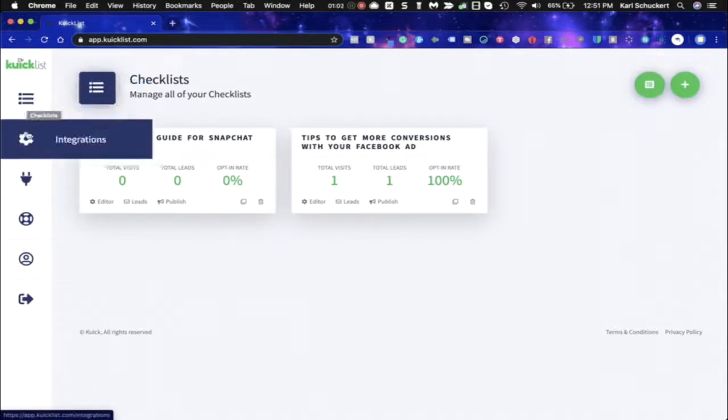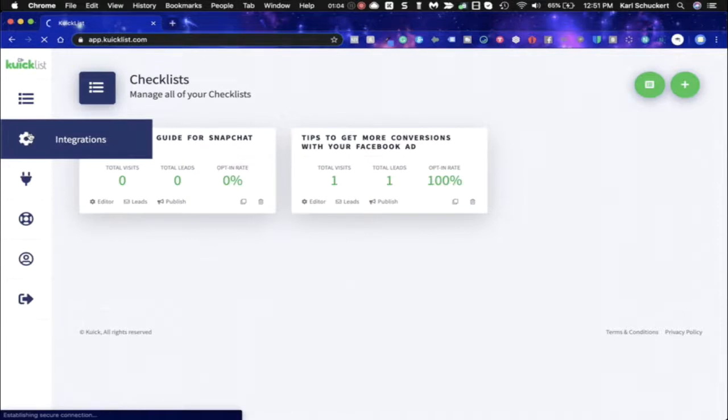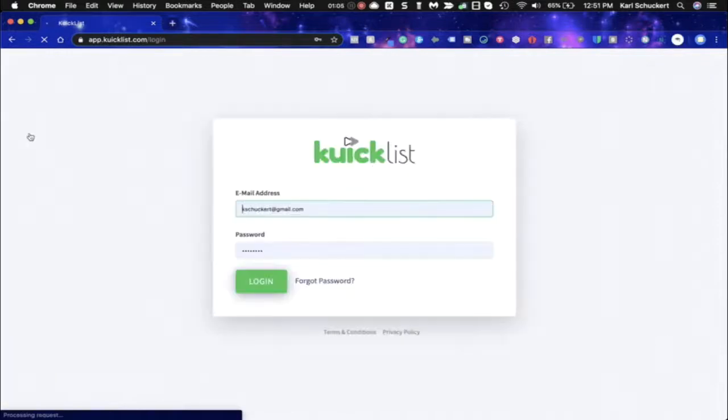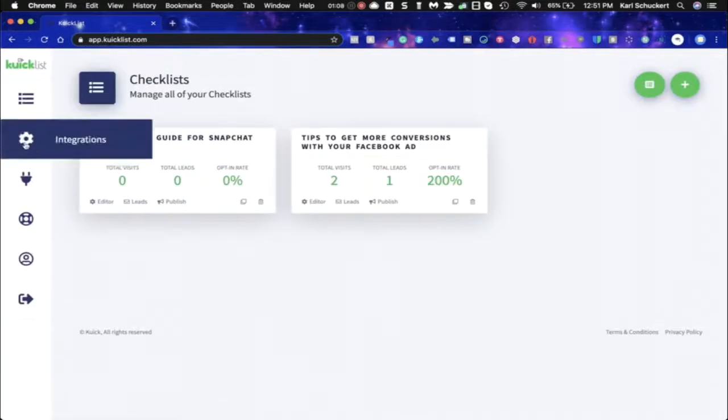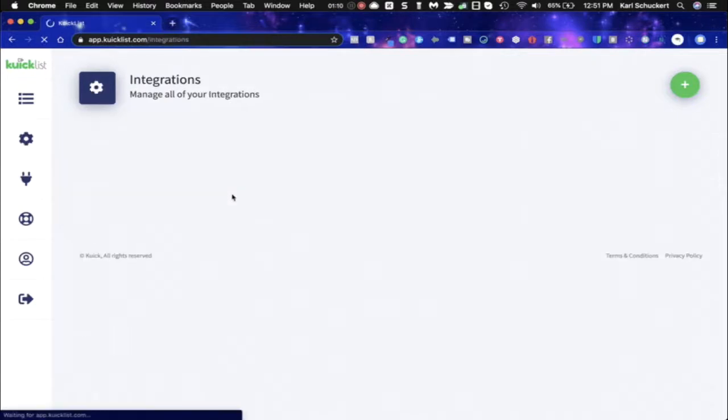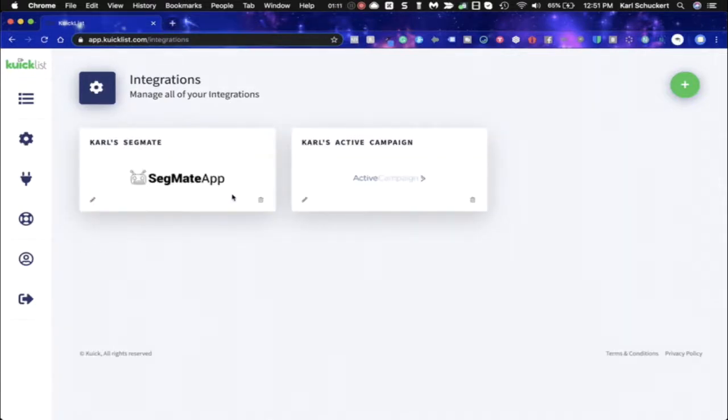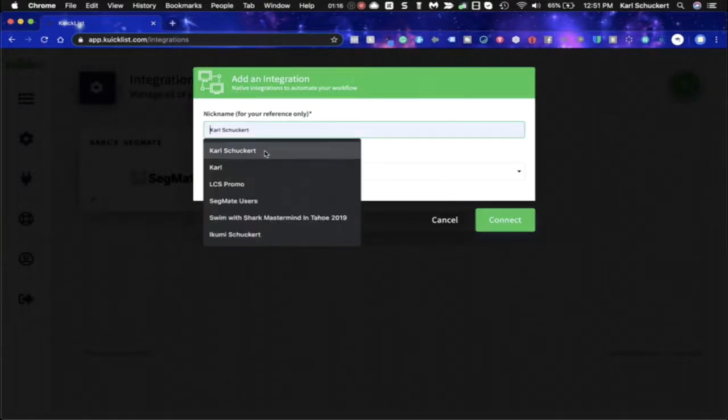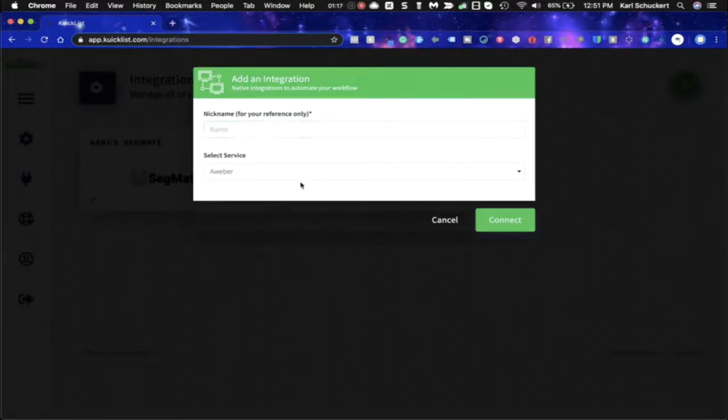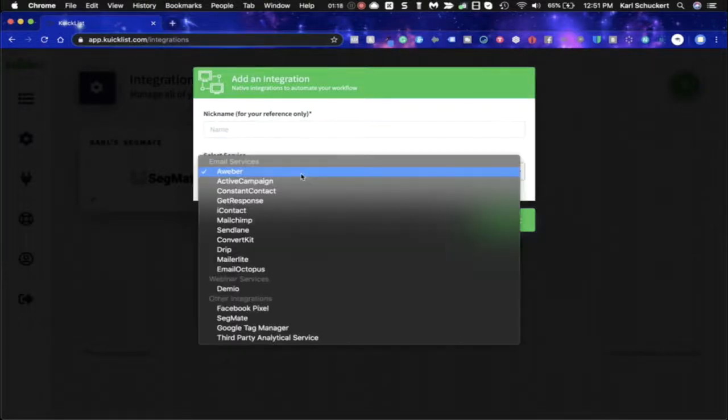So we have all your checklists, we have your integrations. Let me show you what's in the integrations area real quickly. And you can integrate over here on the right, you'd name it and then you would figure out which integration you want to use.